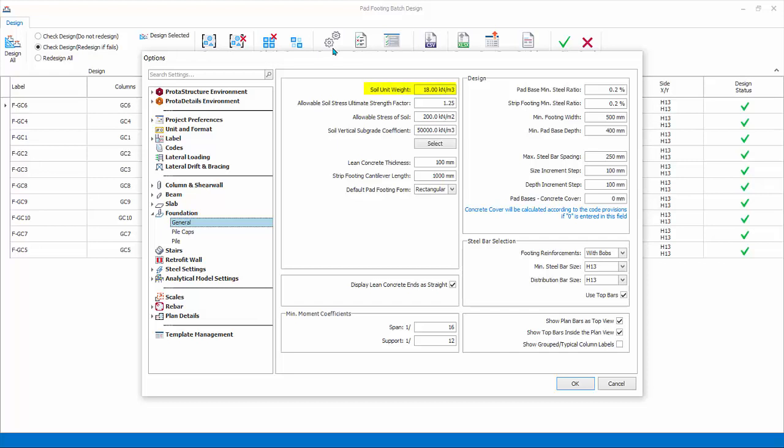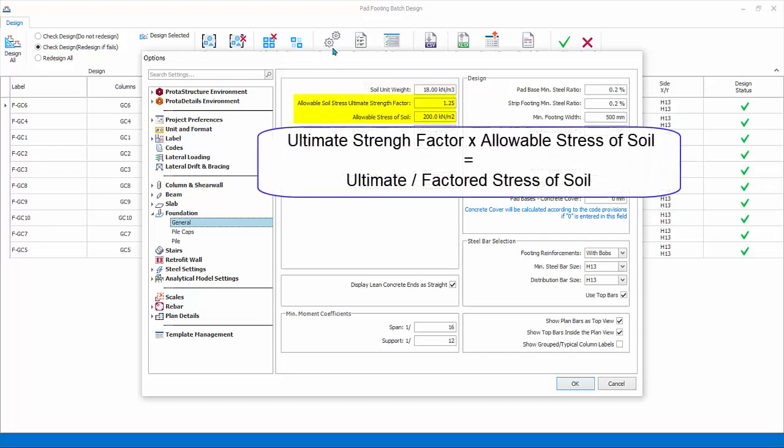Soil unit weight is used to calculate the surcharge weight on the foundation by multiplying with surcharge height. The surcharge height is automatically calculated by the program based on the top of the foundation level and the ground floor level. Ultimate soil strength factor is the factor used to multiply the allowable stress of soil to become the ultimate soil stress.